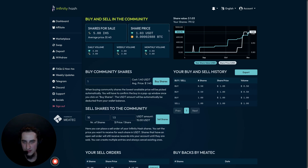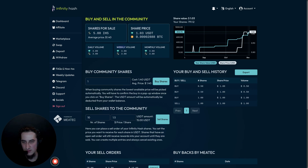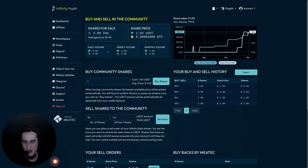Under the two big cards we have three smaller cards displaying trading volume: the daily, weekly, and monthly volume in USDT, showing the total USDT value of shares traded. Below the USDT display we also show the total number of shares traded in each respective time period.